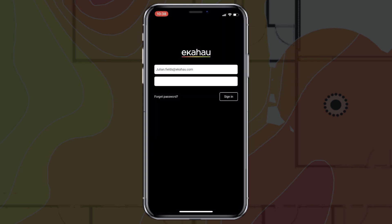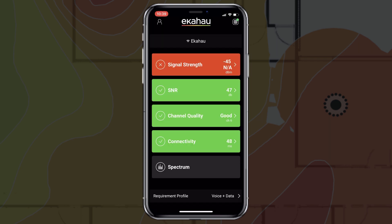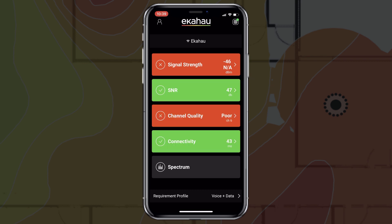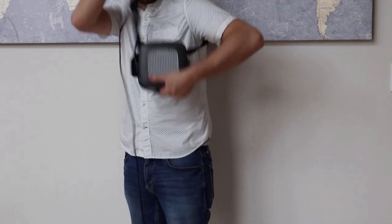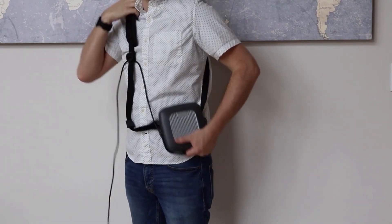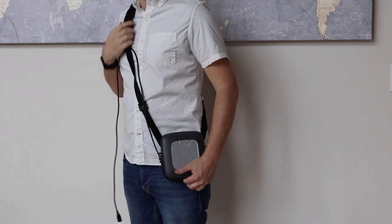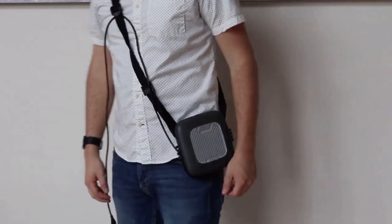Once the app has authenticated your login credentials, it'll open up the home screen showing the health of the five predefined requirements. Sling the Sidekick strap over your shoulder and head to the location where the issue is reported to ensure you get the most accurate reading.